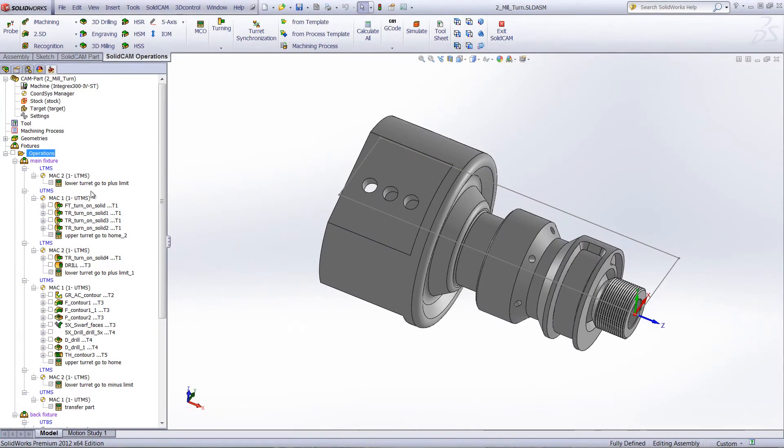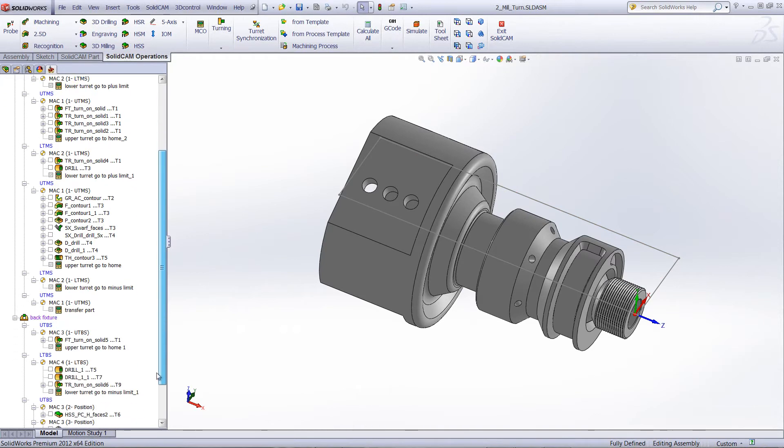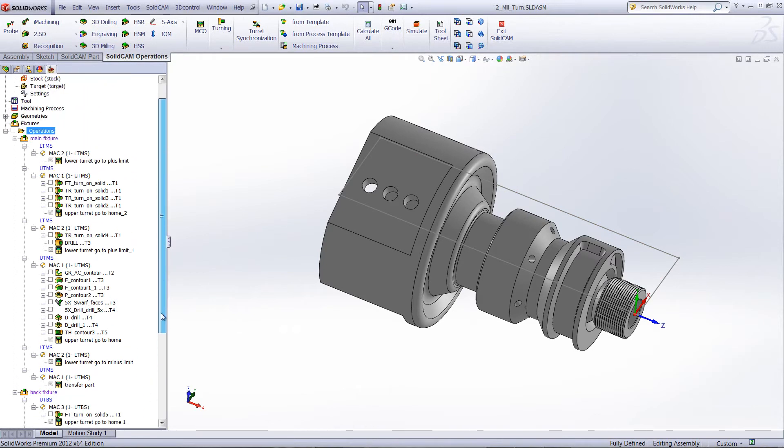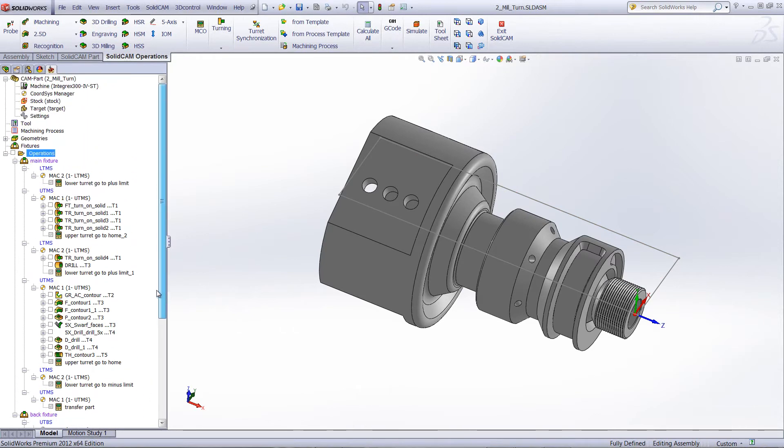We've loaded a part that already has all of the operations done on the part itself, including the milling operations. We have the turning operations complete.